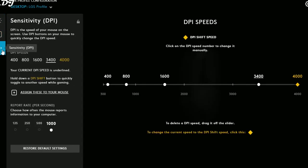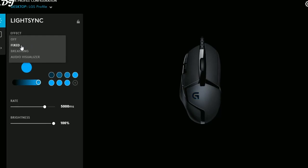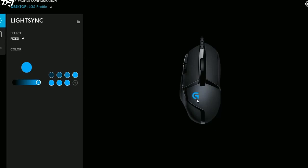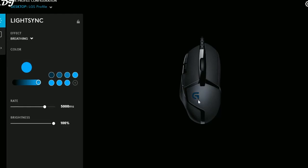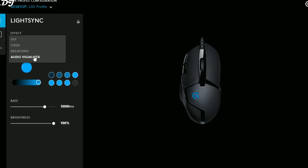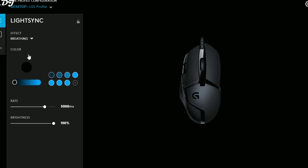In Light Sync you can change the effect. I've selected Breathing — in Fixed mode the Logitech G symbol stays blue all the time, while in Breathing it has a breathing effect. There is also an Audio Visualizer option. I'll go back to the Breathing effect.